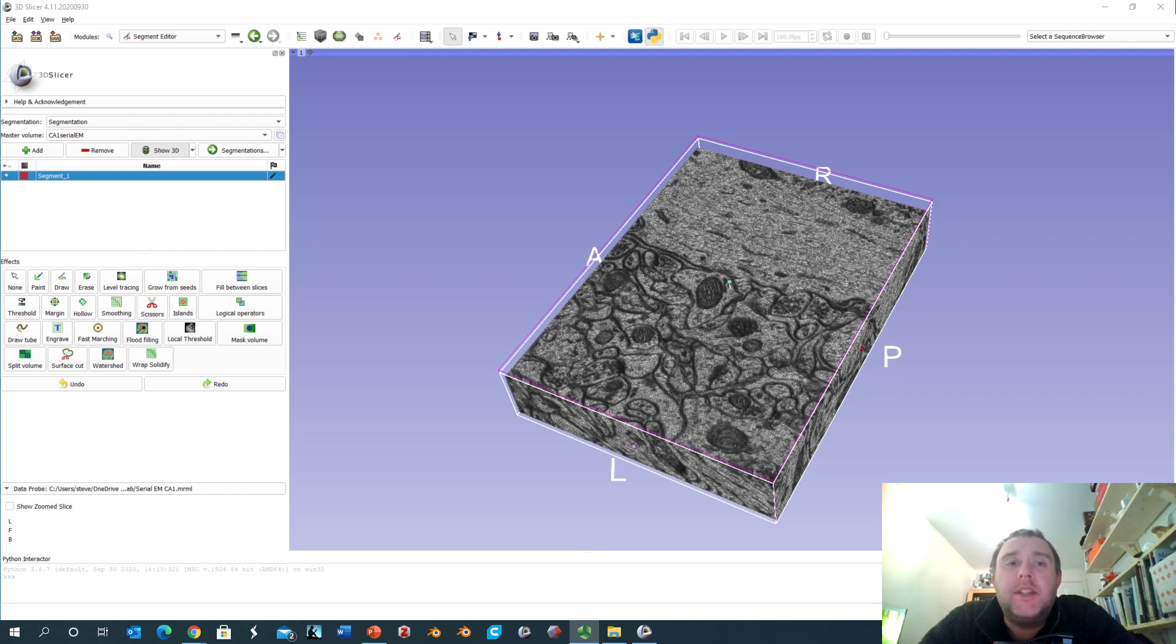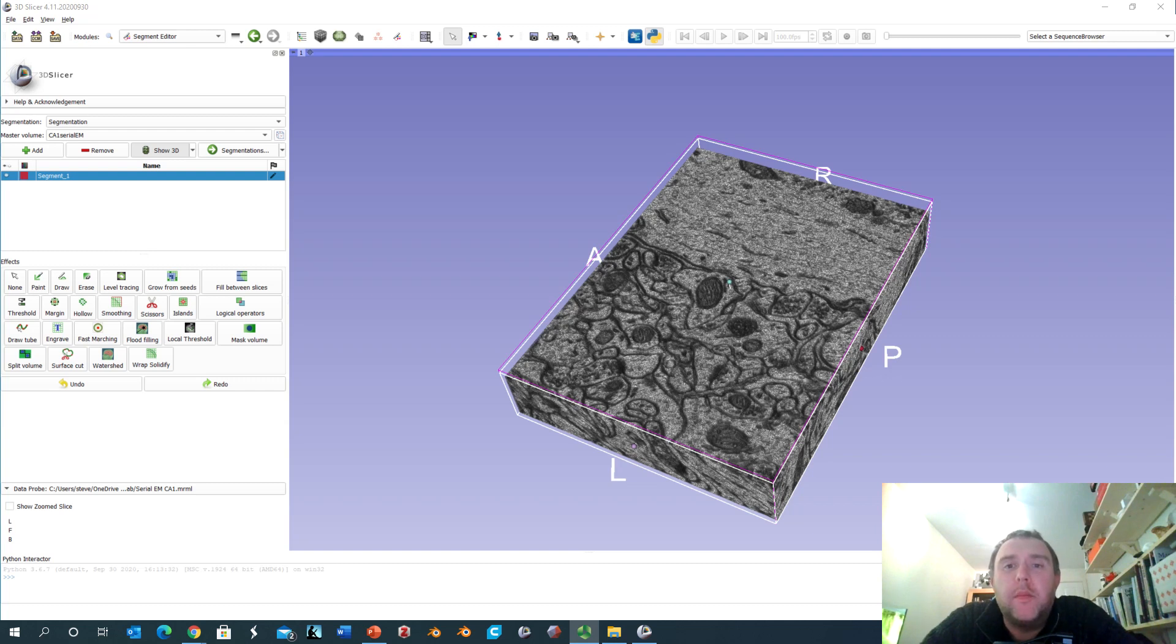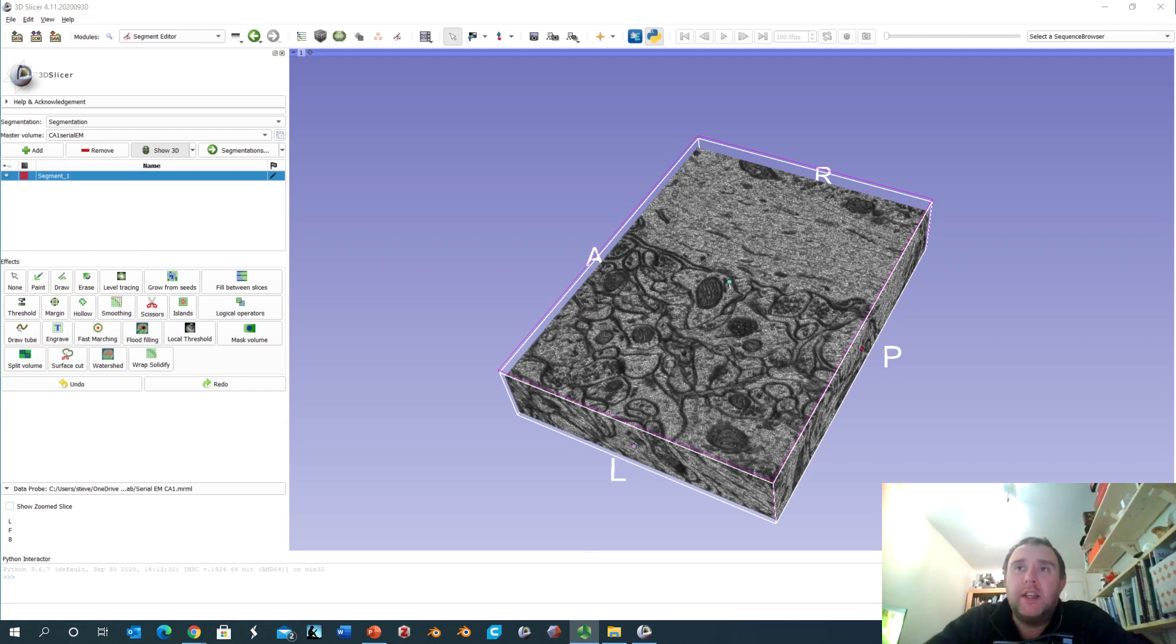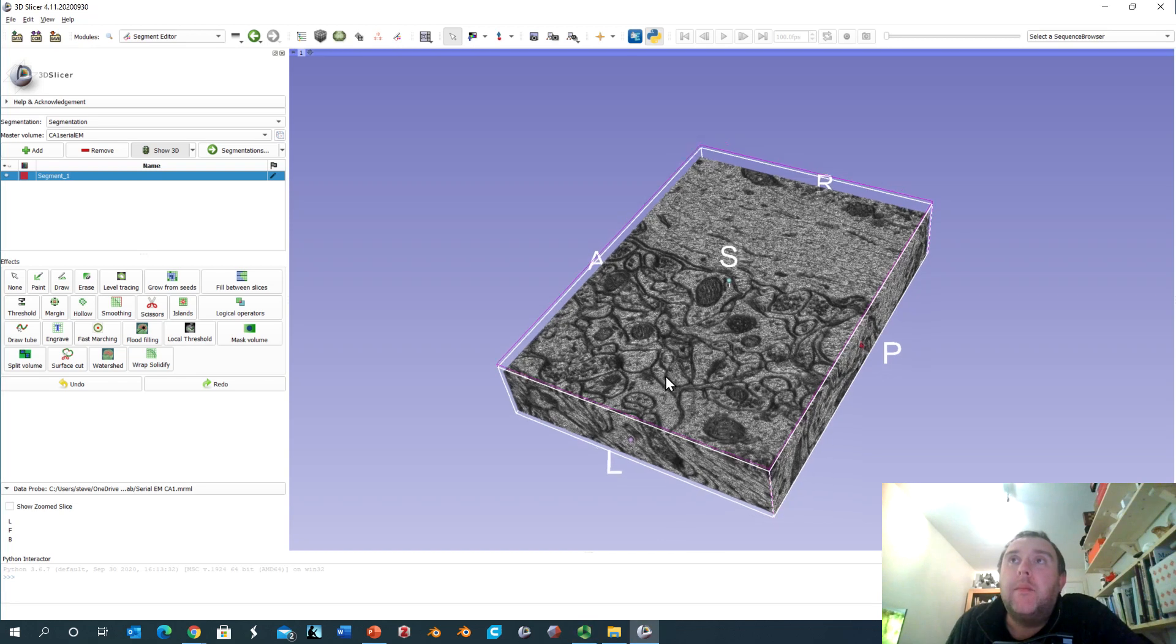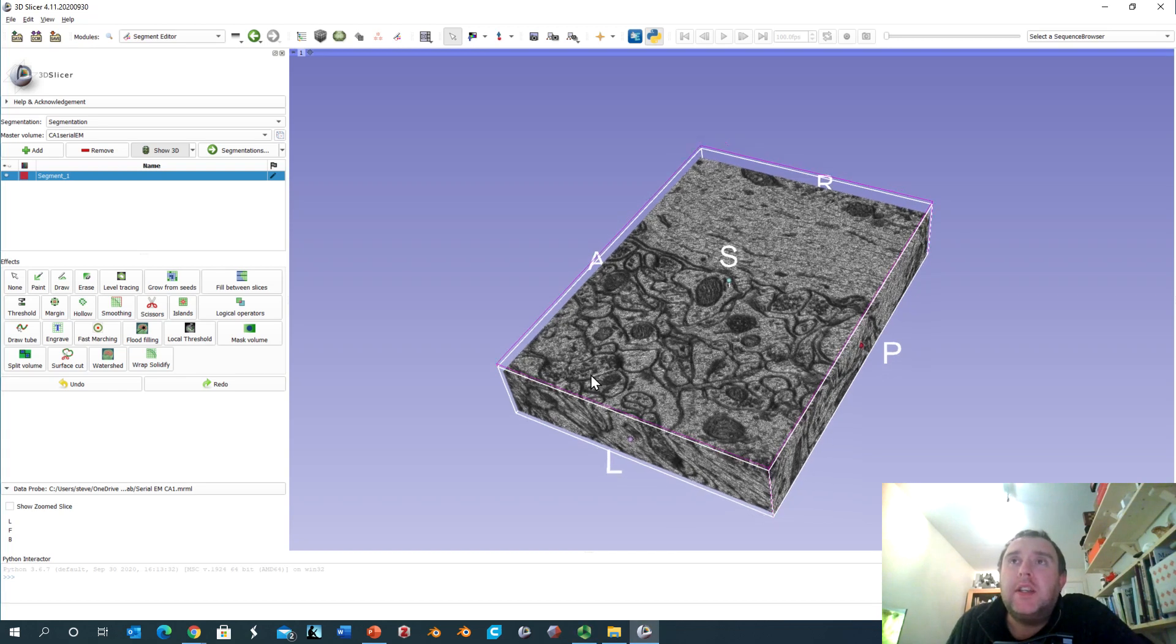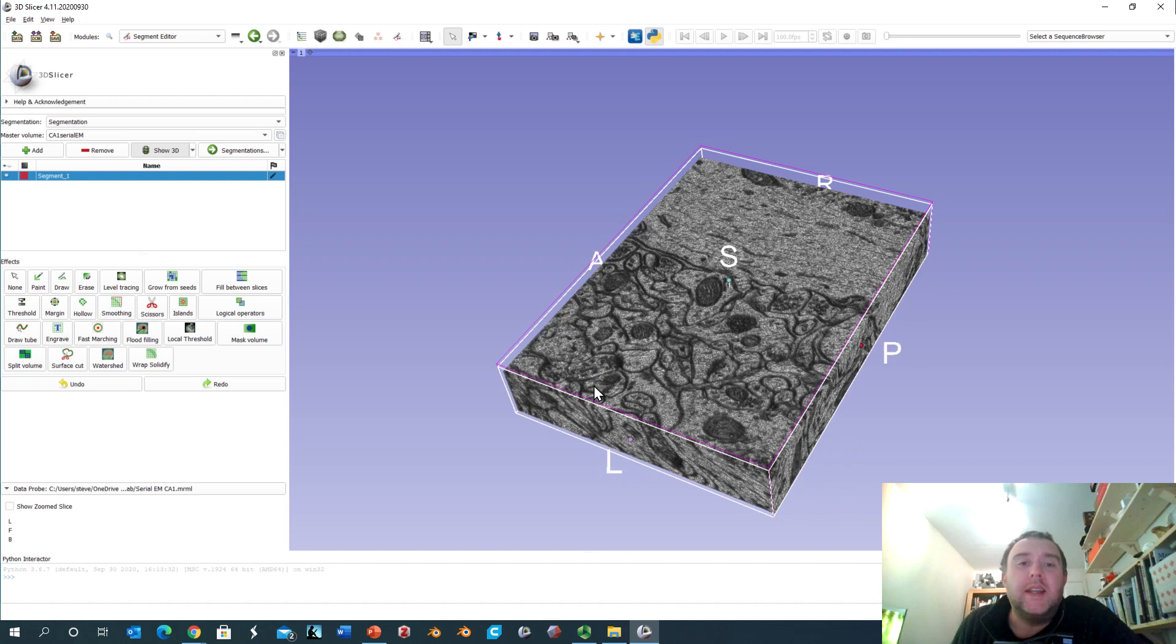This technique is known as Serial Blockface Scanning Electron Microscopy and essentially what it does is it takes a small chunk of tissue, in this case brain tissue, and it takes the flat surface of the block of tissue and images it with the scanning electron microscope.